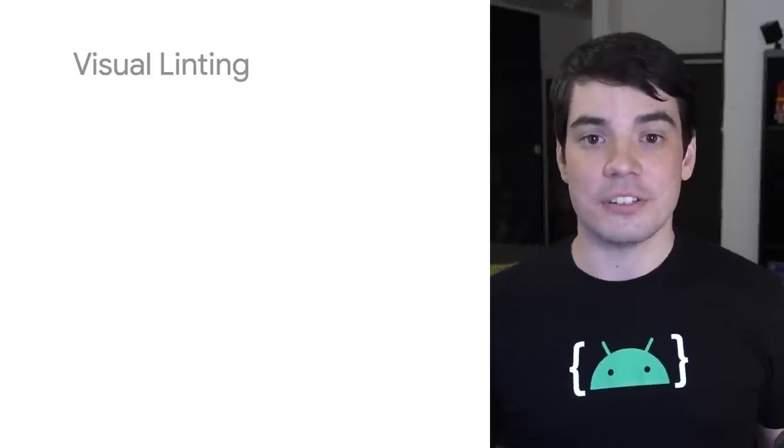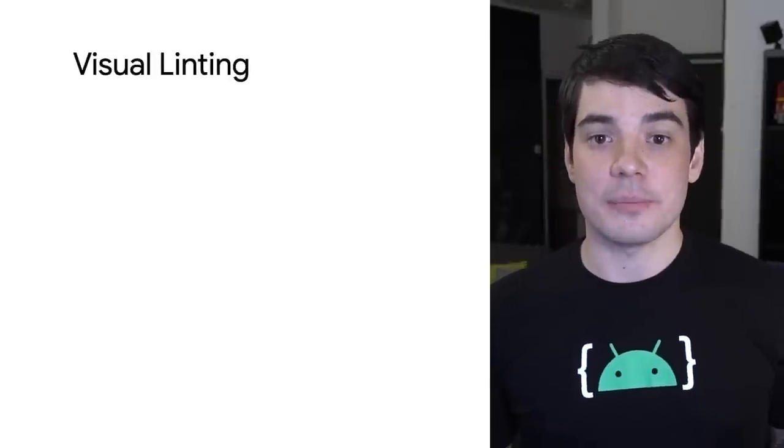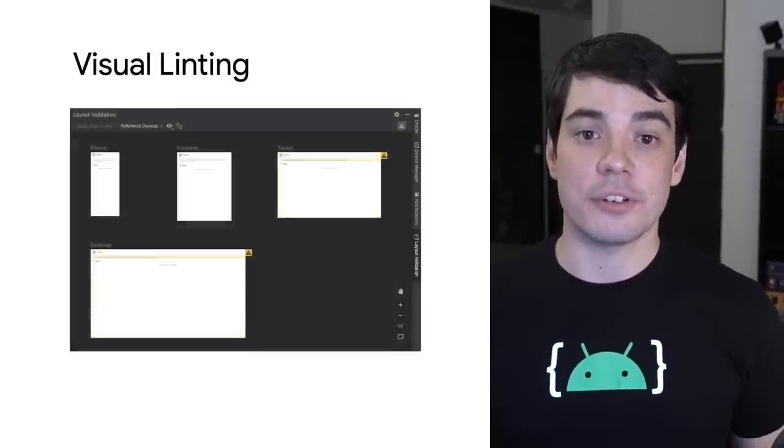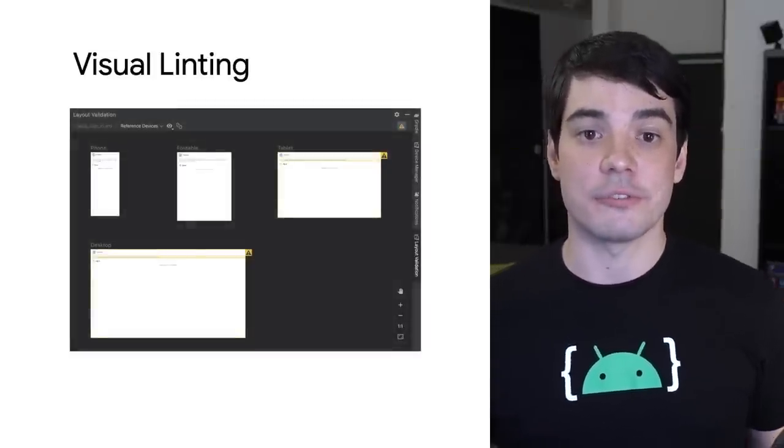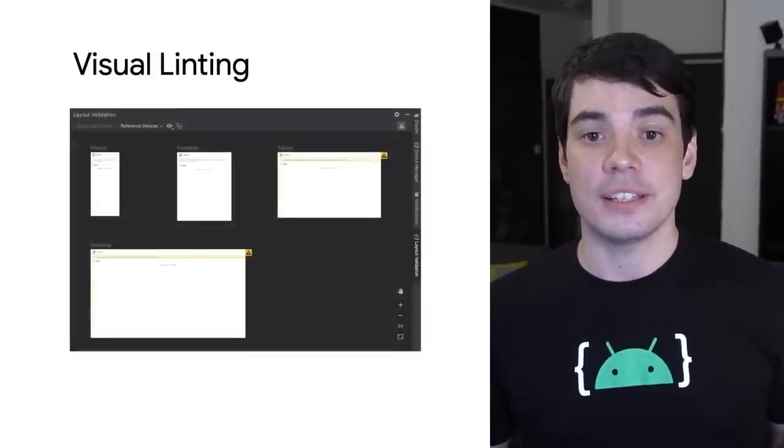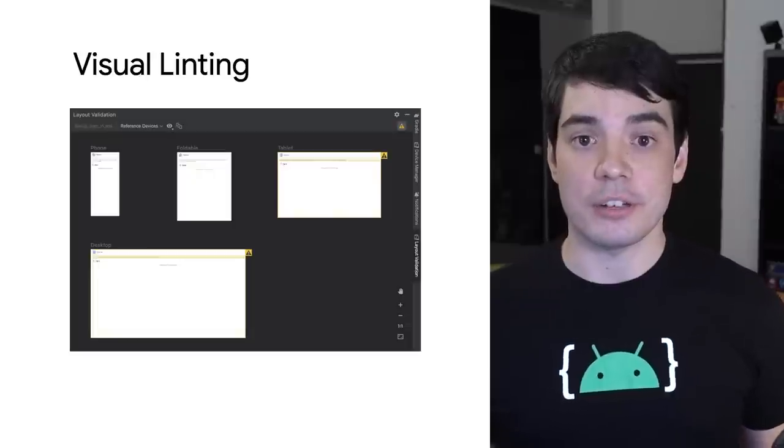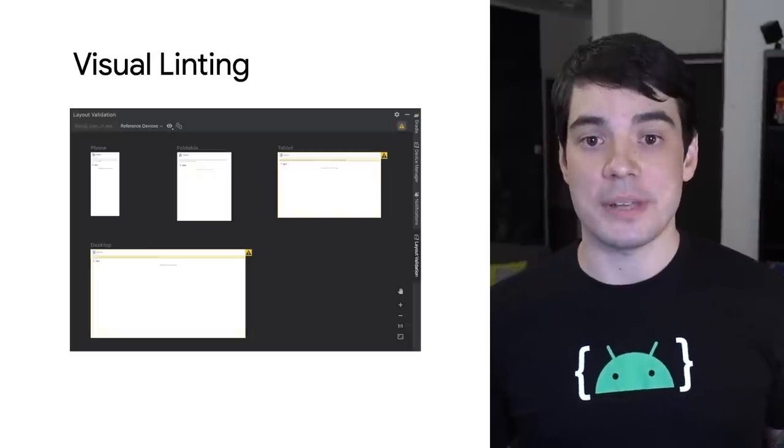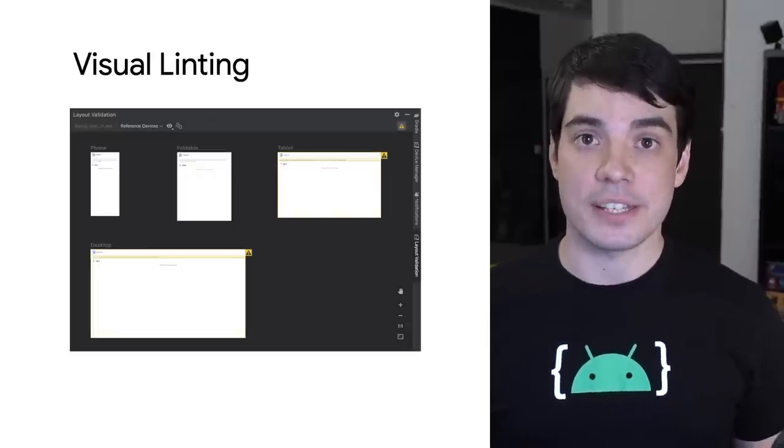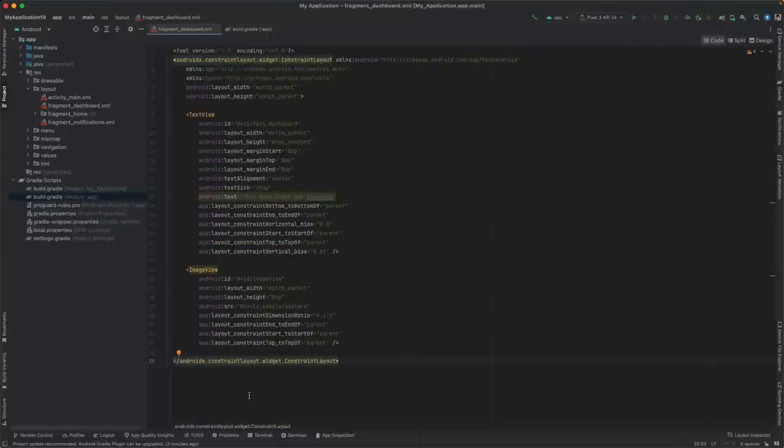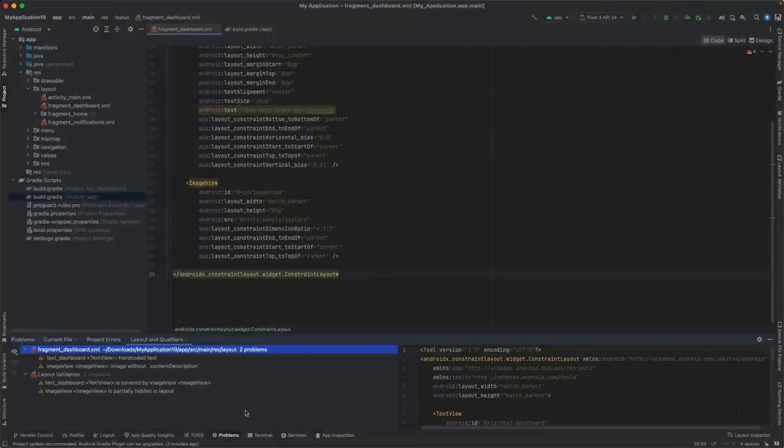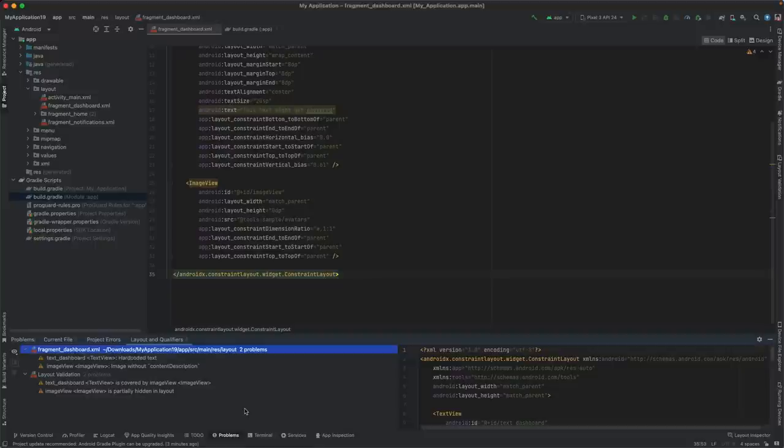New for XML layouts, visual linting now runs in the background to check for issues across different form factors, detecting problems such as overlapping or non-visible elements on a given device configuration. Any issues found in your layout will show up in the Problems panel. This panel is now a unified place for all the problems reported by various tools within Android Studio, including visual linting, navigation, and compose-related issues.